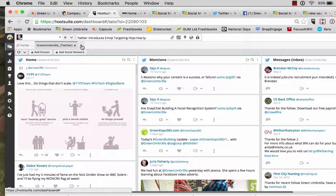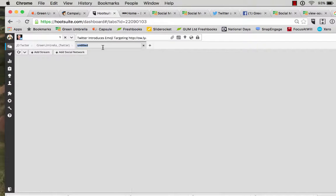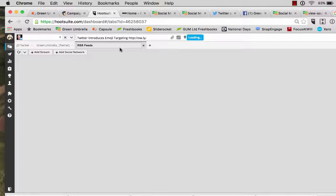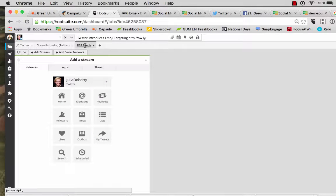The first thing you need to do is create a tab, so I'm going to go RSS feeds, so that's nice and labelled up nicely.